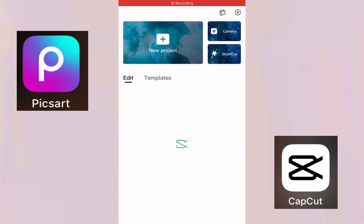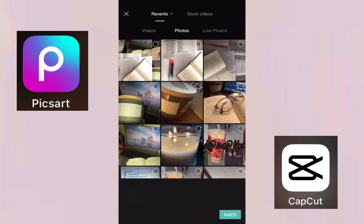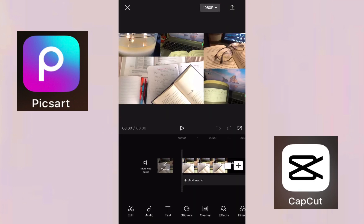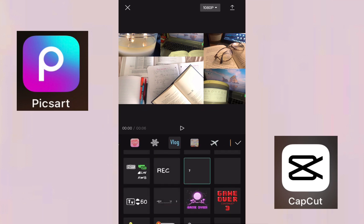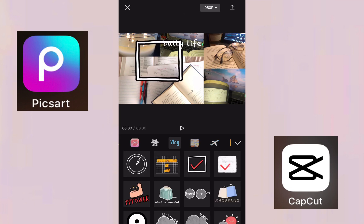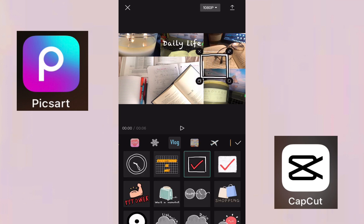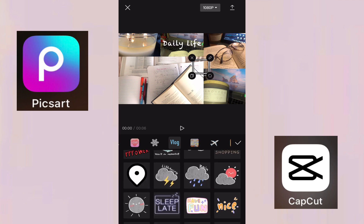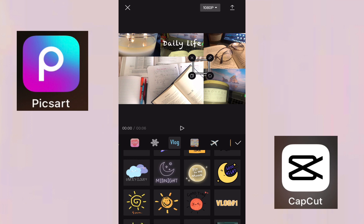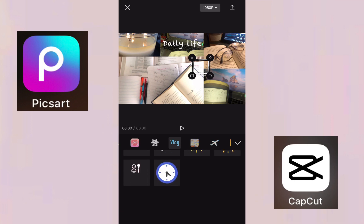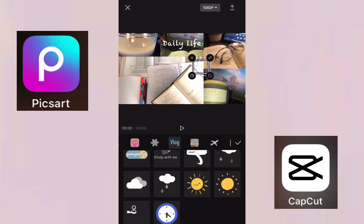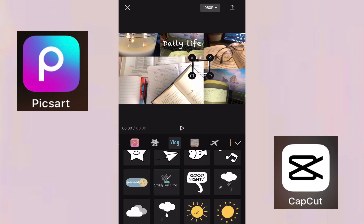Now we go back to Cupcut. I click on the photo I just saved, then click on Stickers. I'm looking for stickers to match the style. I found a checkmark sticker — that works! Then I found another sticker that says 'Ready With Me,' which is exactly what I was looking for.